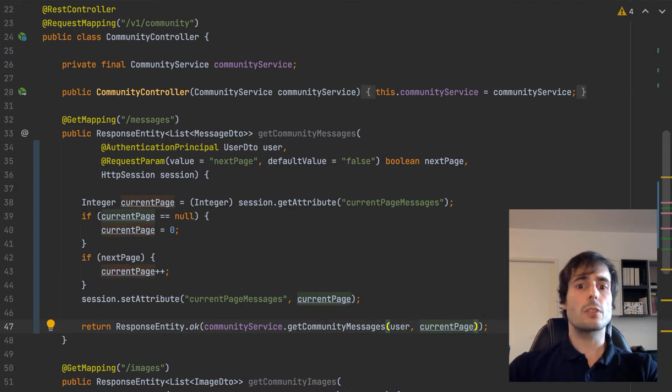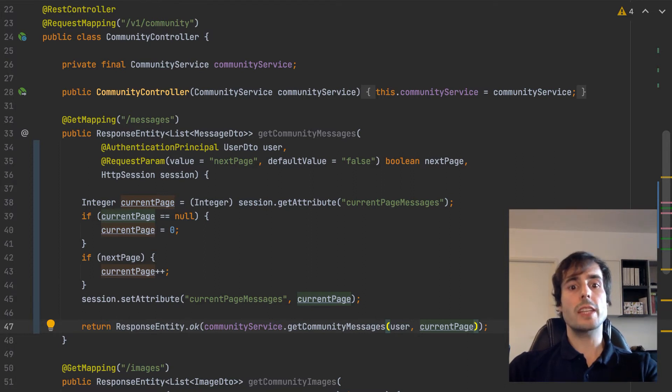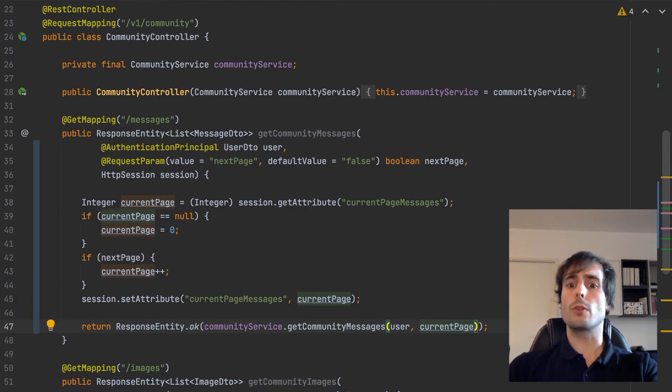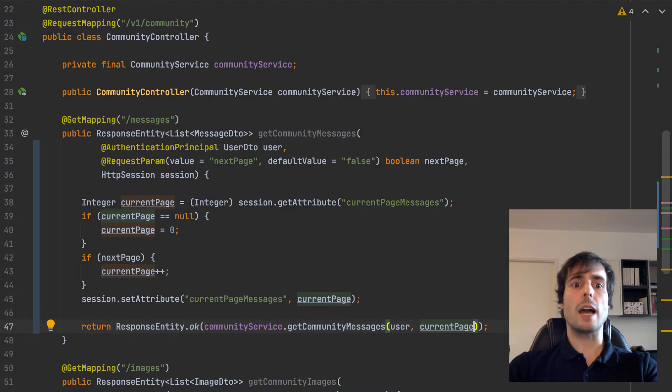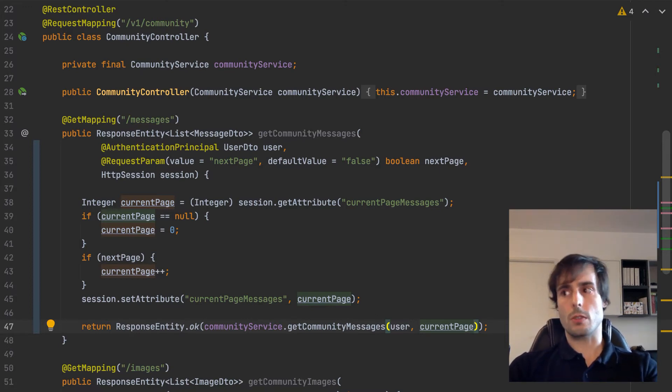This way, the frontend doesn't need to know which page the user wants to read. The frontend only needs to know that the user wants to load the next page. The Spring Boot application already knows which page was loaded. Let's see how it works.